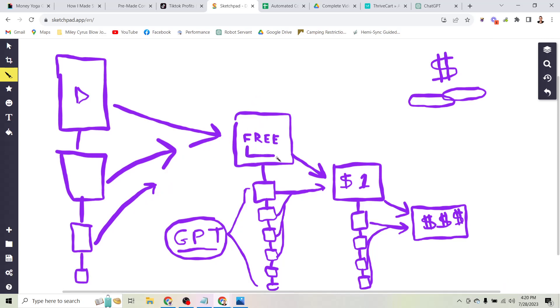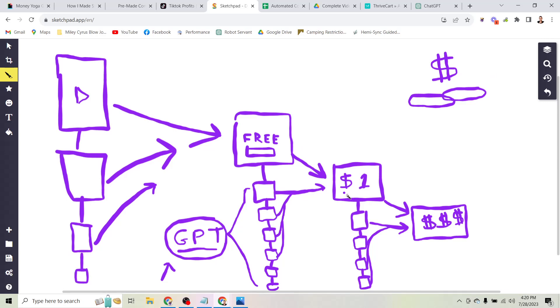And then what happens after that is you spend five or ten minutes having ChatGPT create you a series of sales messages that are going to then sell a low ticket product or send people to your affiliate link.